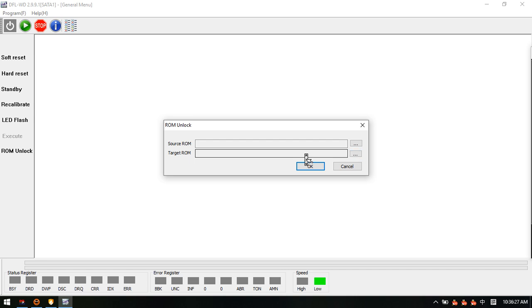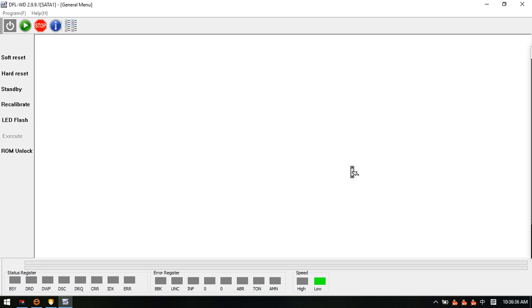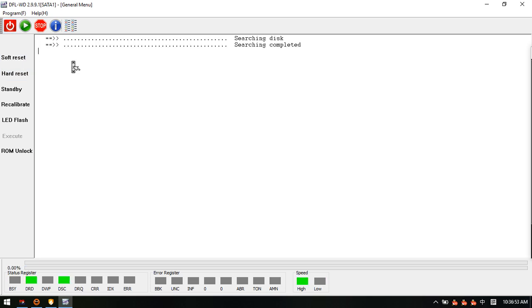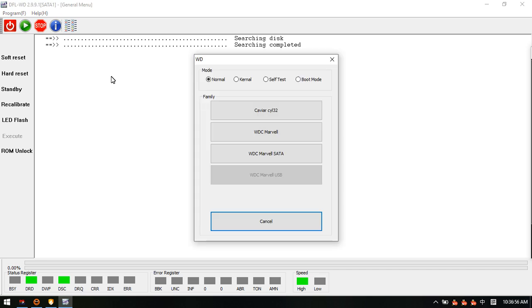After that, we can write this unlock ROM and then power off, power on. Then we can remove the MCU knock successfully. After removing the MCU knock, we can enter the program.